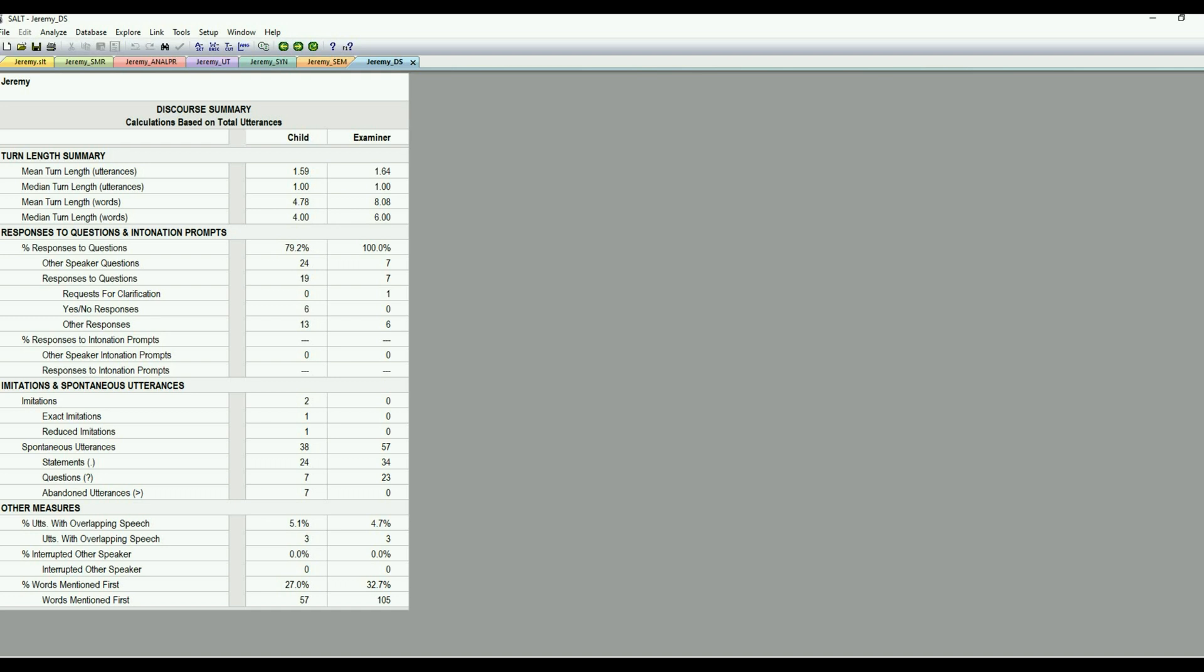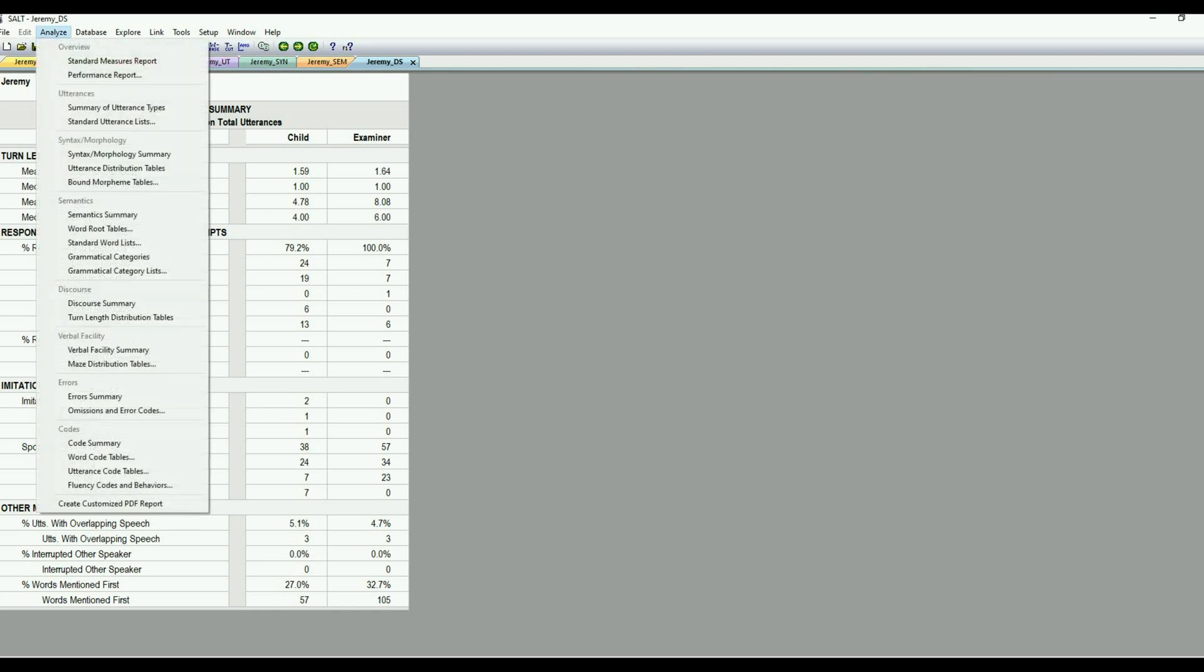And then there's also a little bit on imitations and spontaneous utterances. And then down at the bottom, we have other measures, percent utterances with overlapping speech, percent interrupted, the other speaker, so if they are interrupting the examiner, and percent words mentioned first. And again, there's many sub-reports under each section, but we're just kind of going over the broad ones.